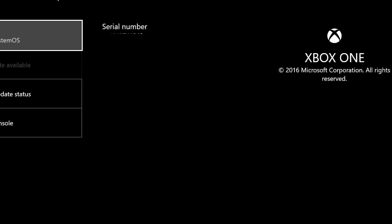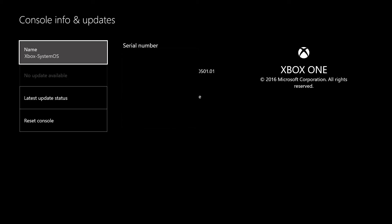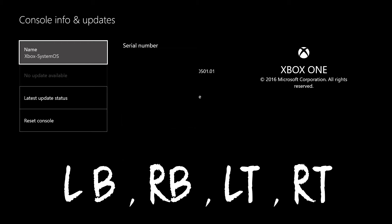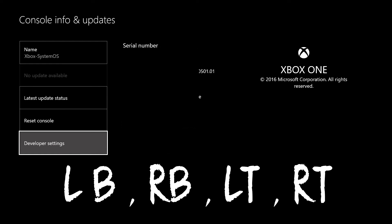Then the button combination is LB, RB, LT, RT and then the developer settings will come up.